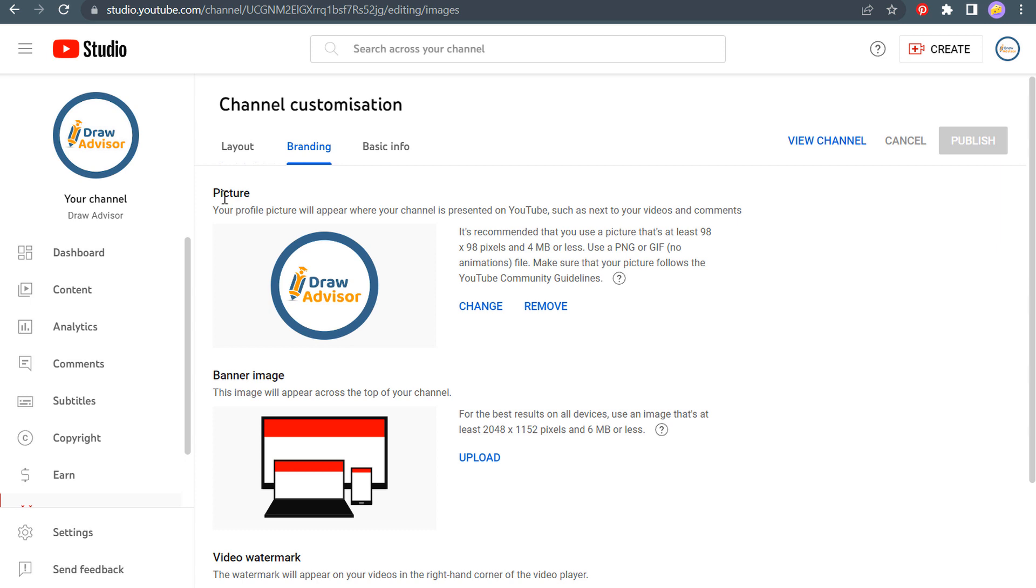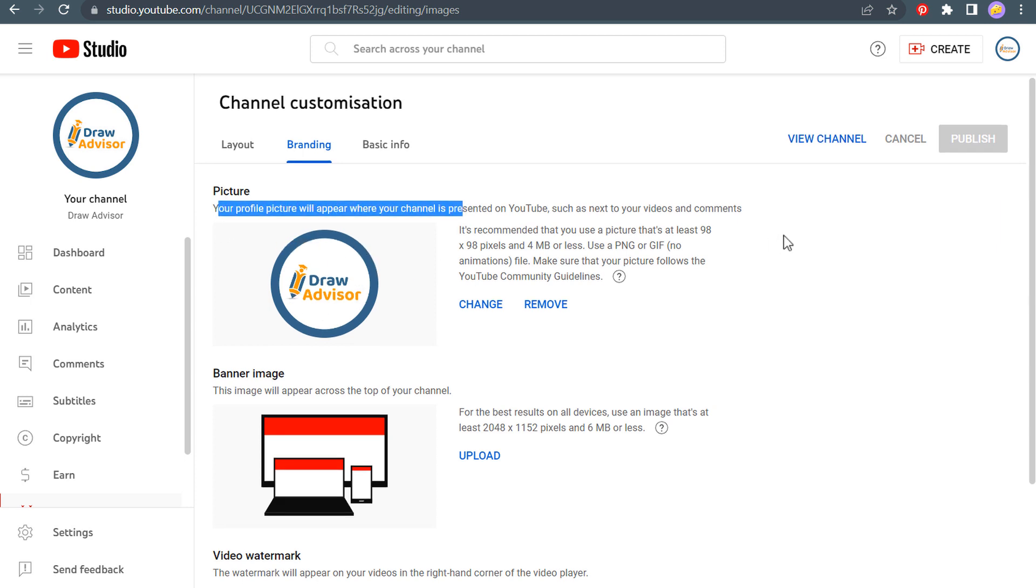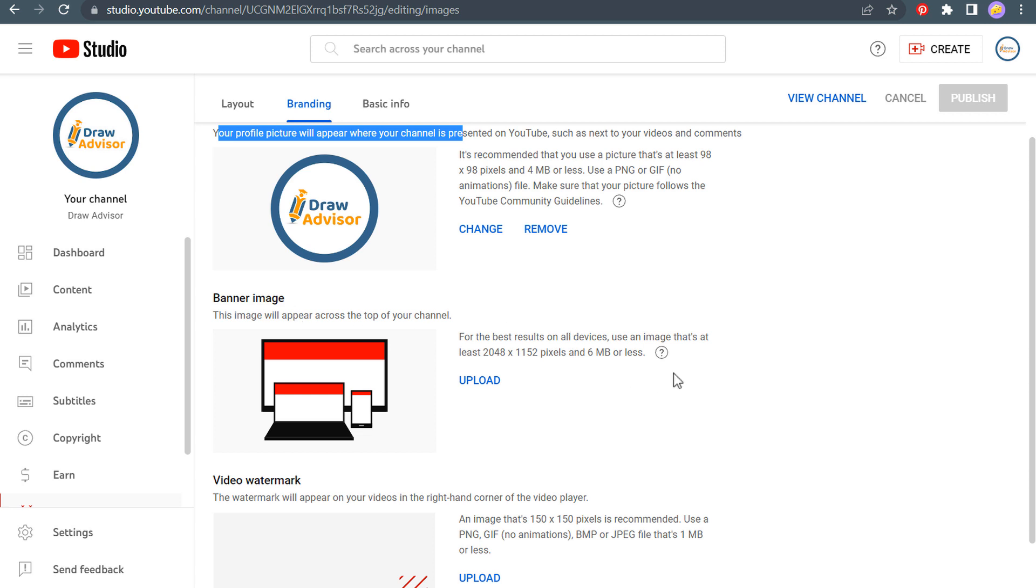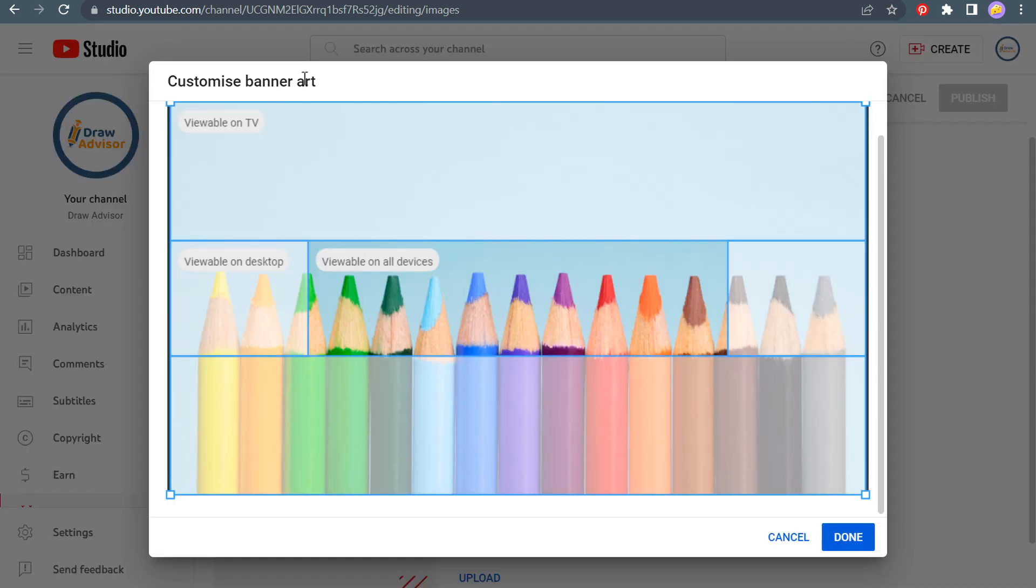Let's click on branding. So you can see my picture here for draw advisor. The next thing we're going to do is use a banner image. So I've already created a banner image again through canva.com. So I will upload my banner image now. Okay. So here is my banner art.